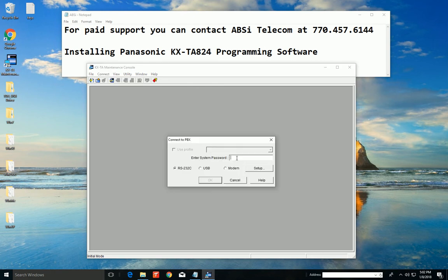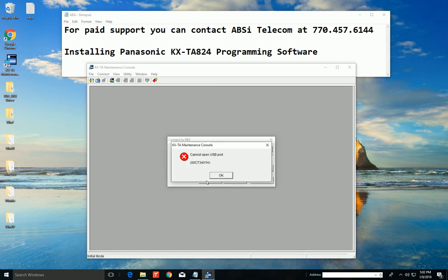All right, the system password. That's going to be 1, 2, 3, 4 by default. But if you've changed your password in your PBX to something else, this is where you'd enter in that password. And we're going to connect with the USB cable. And press OK.